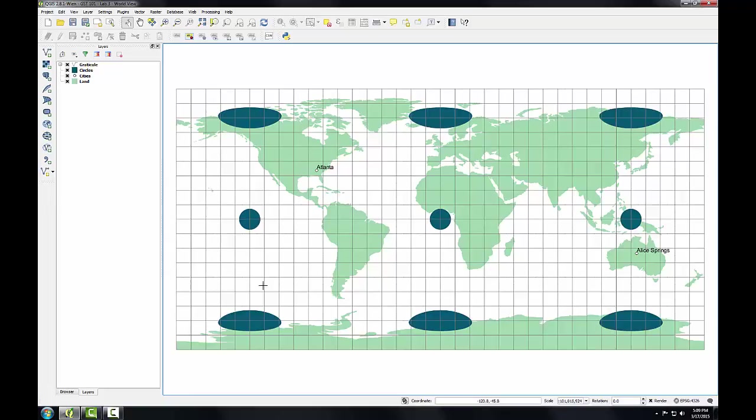On a projection that preserves shape, the polygons on the circles theme would appear as true circles. In a plate-carré projection, linear scale, area, and shape are all distorted increasingly towards the poles, as demonstrated with this circles theme. So, the circles will be used in this exercise for illustrating the aerial and shape distortion that occurs with various projections. It visually demonstrates the skewing, tearing, and shearing that occurs with certain projections.